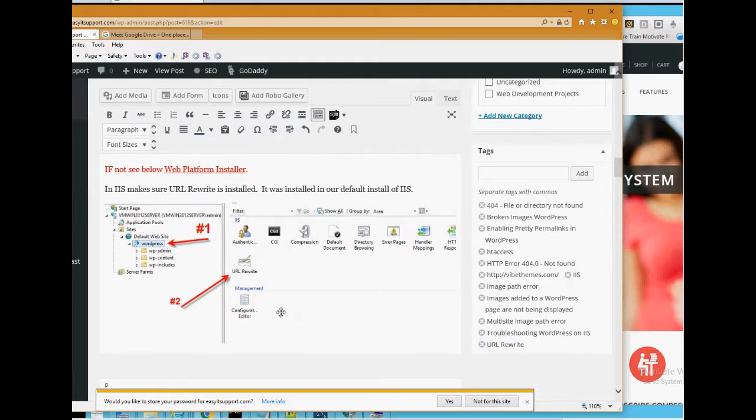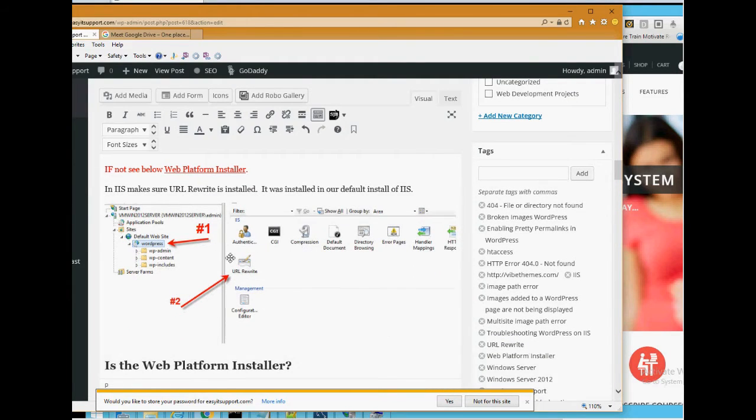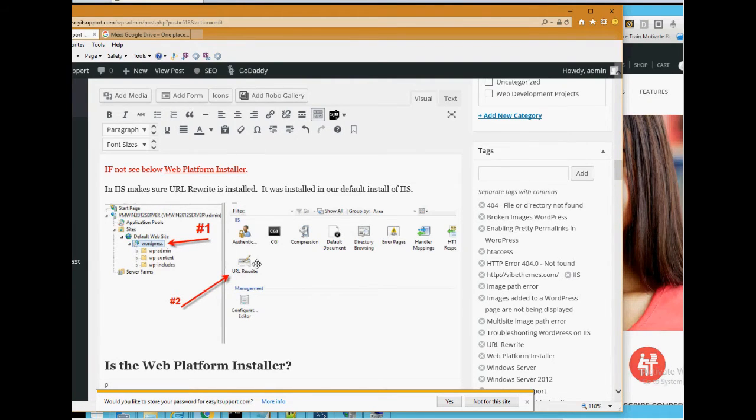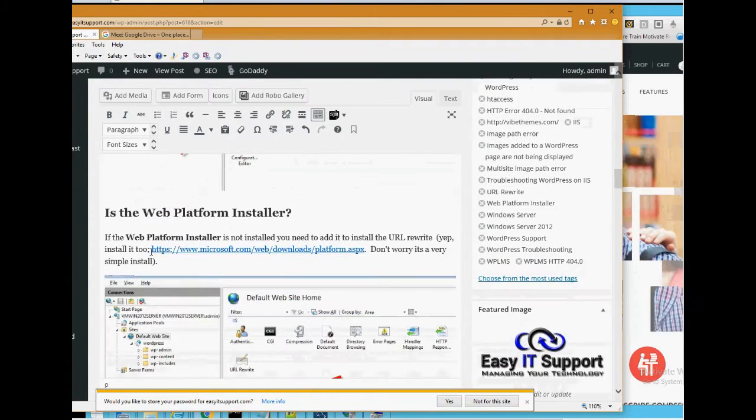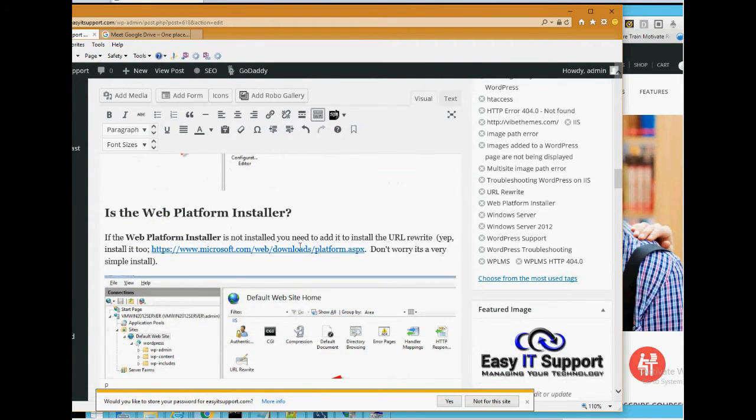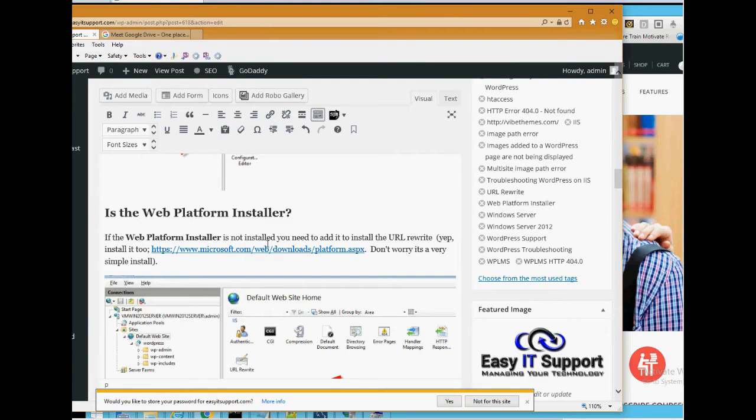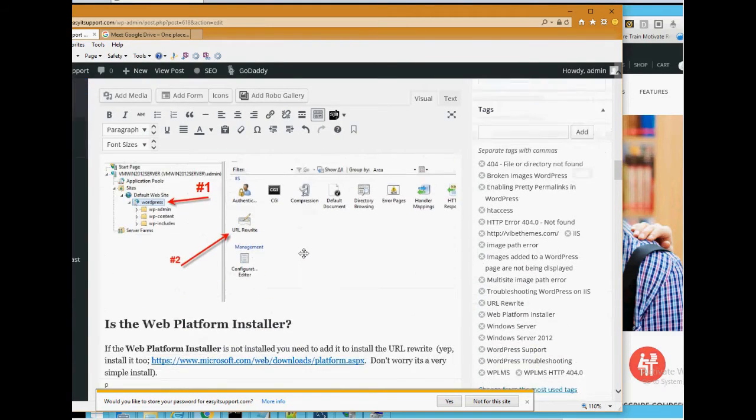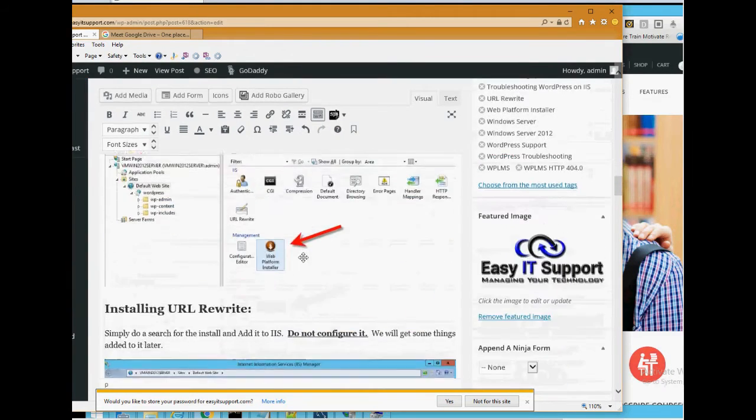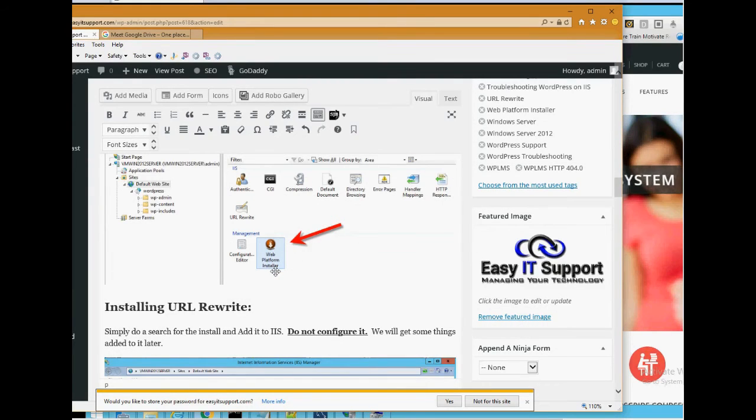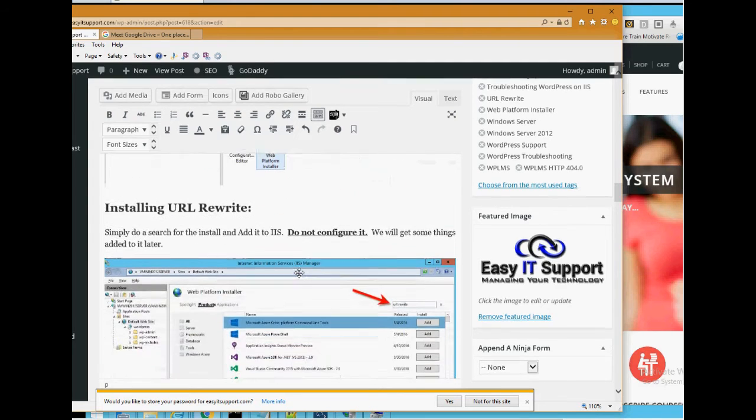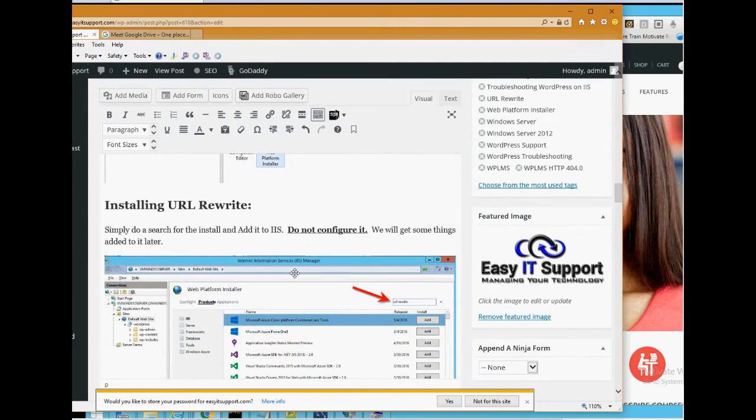Next we went to IIS and you have to make sure that the URL rewrite rule is installed. So first you have to go to the directory where your site is installed and on the configuration page make sure that is installed. If it's not, you can go to the Microsoft platform installer and install it. The simple install, basically you do a couple next, next, next.